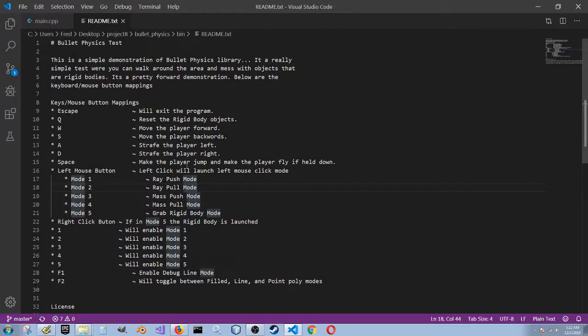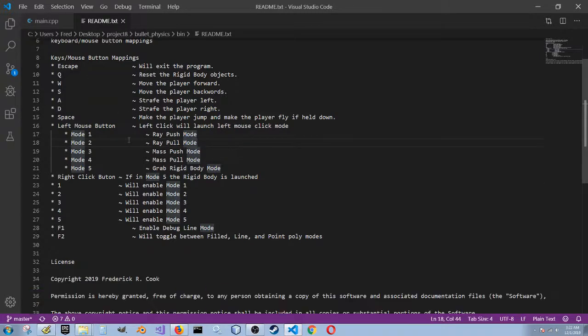The controls for the demo are quite simple. I'll let you just look at this text file — it's going to be included with the file download — so just have fun playing with it.